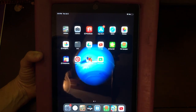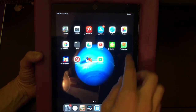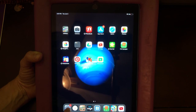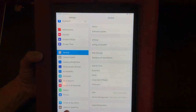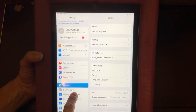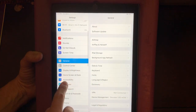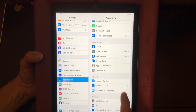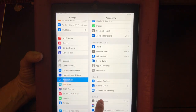This video is about how to set up guided access for your child. Go to Settings, then find Accessibility and Guided Access.